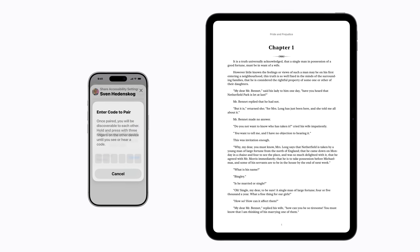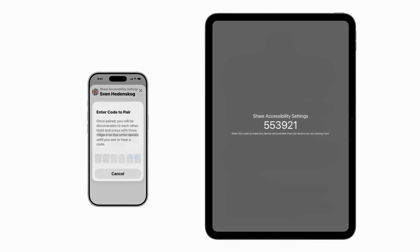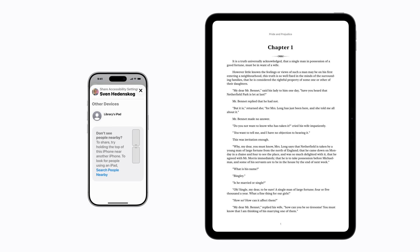On the public or borrowed device, press and hold anywhere on the screen with three fingers until a numeric code appears. You can also continue holding your fingers on the screen to have the code read out loud. Now enter the code on your device, and the public or borrowed device appears in the list of available devices. Tap it.